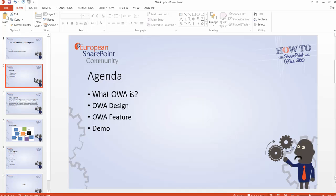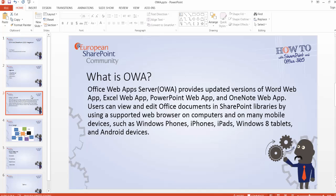So what is OWA? OWA stands for the Office Web App Server. It provides updated versions of Word web app, Excel web app, PowerPoint web app, and OneNote web app, where users can view and edit Office documents in SharePoint libraries by using supported browsers on their computers with no need to have their Office client installed in their machines. We can do that through Windows phones, iPhones, iPads, Windows 8 tablets, and Android devices.